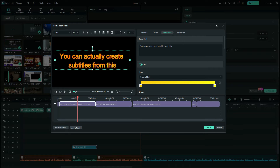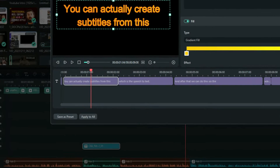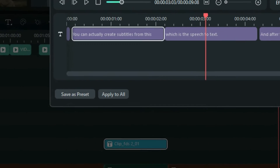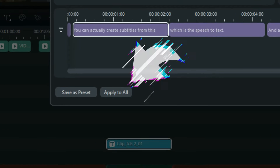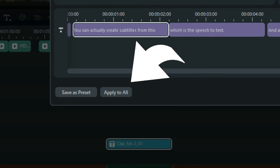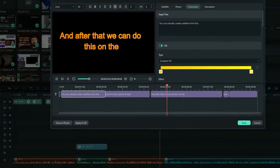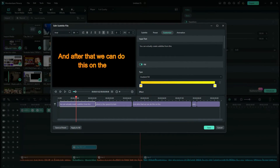You can actually have an advantage here: when you edit one subtitle, you can apply it to all the subtitles in your timeline. Just as simple as that — take care of your subtitles and you're going to see the results.